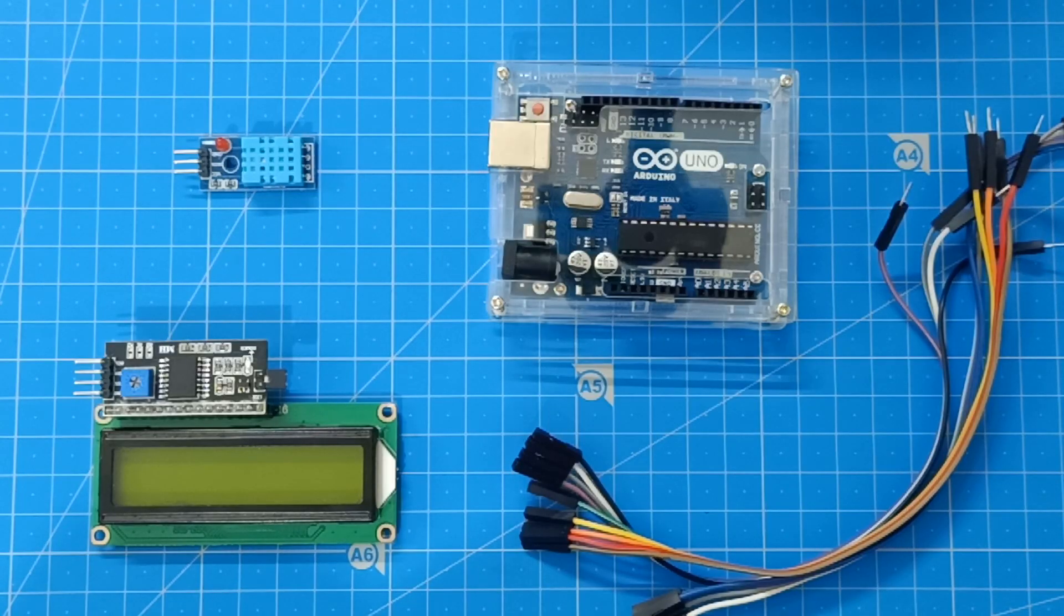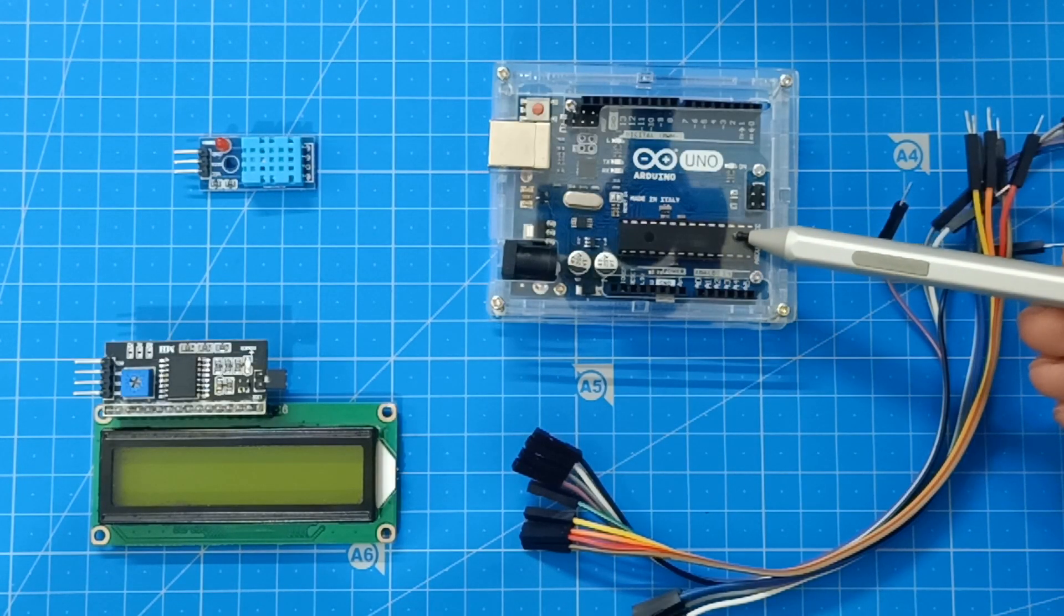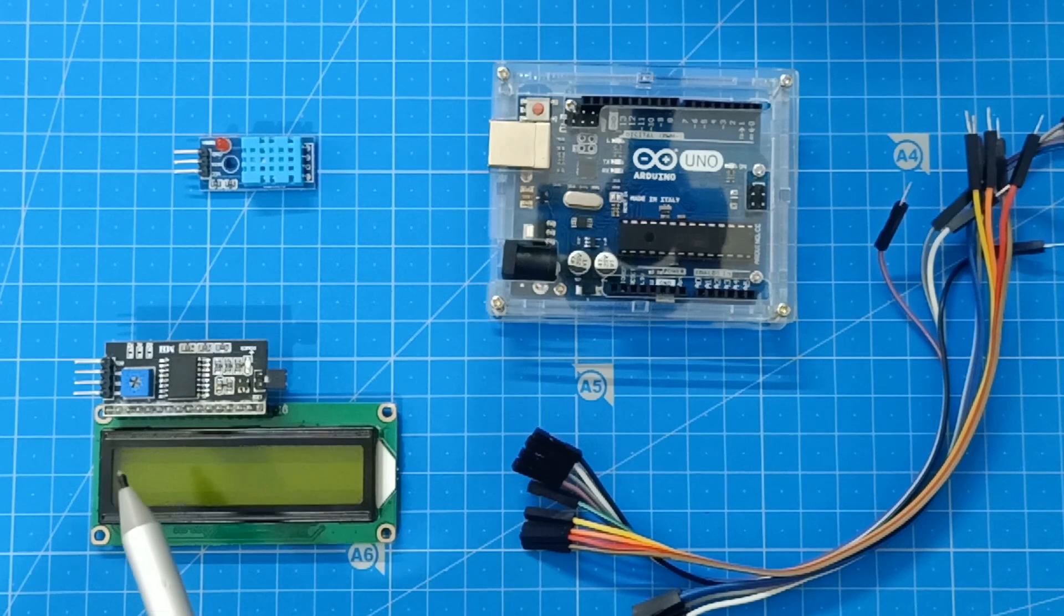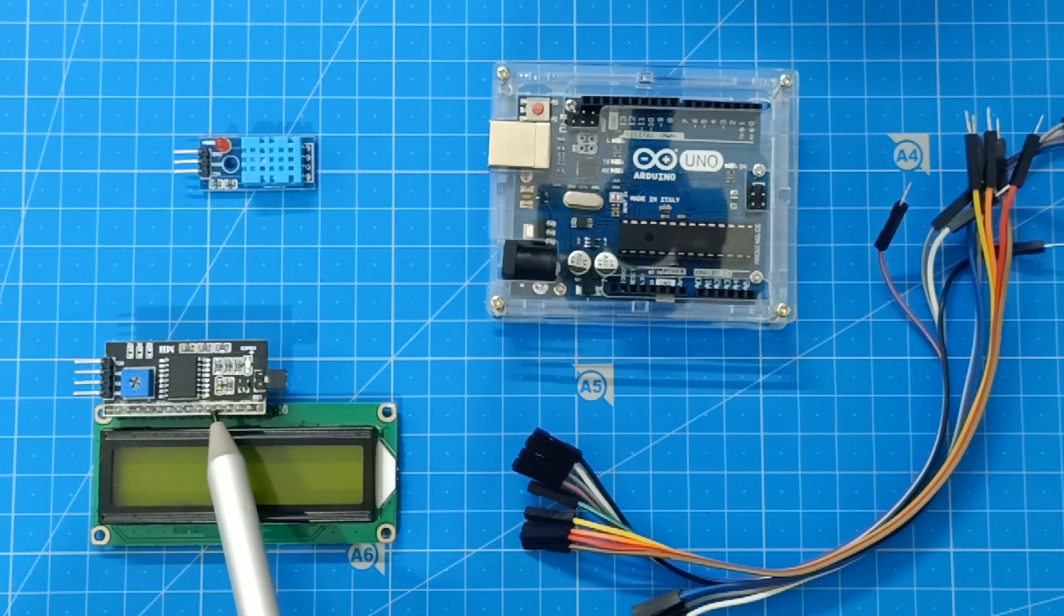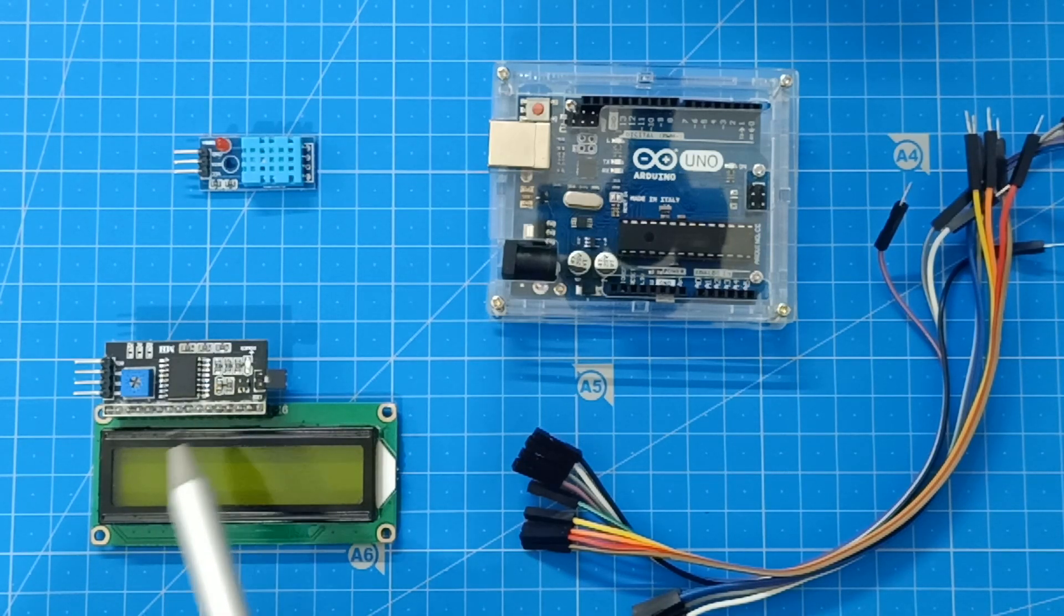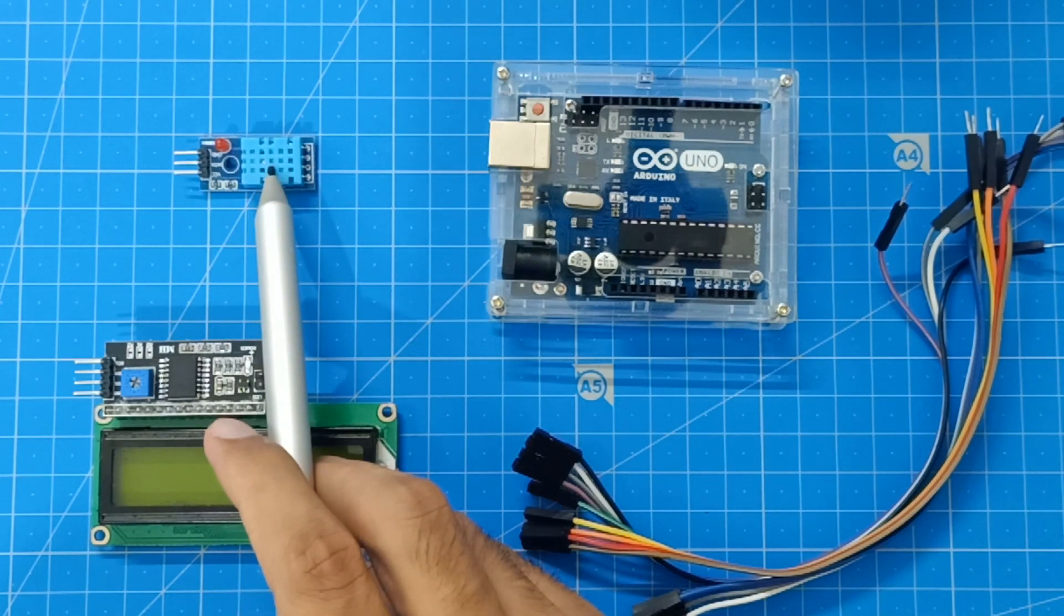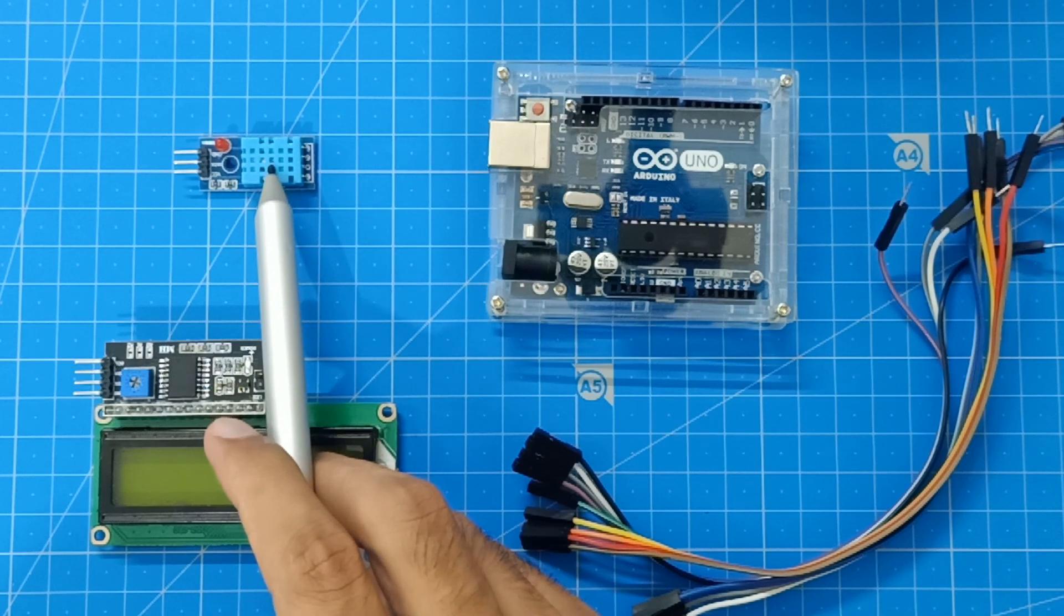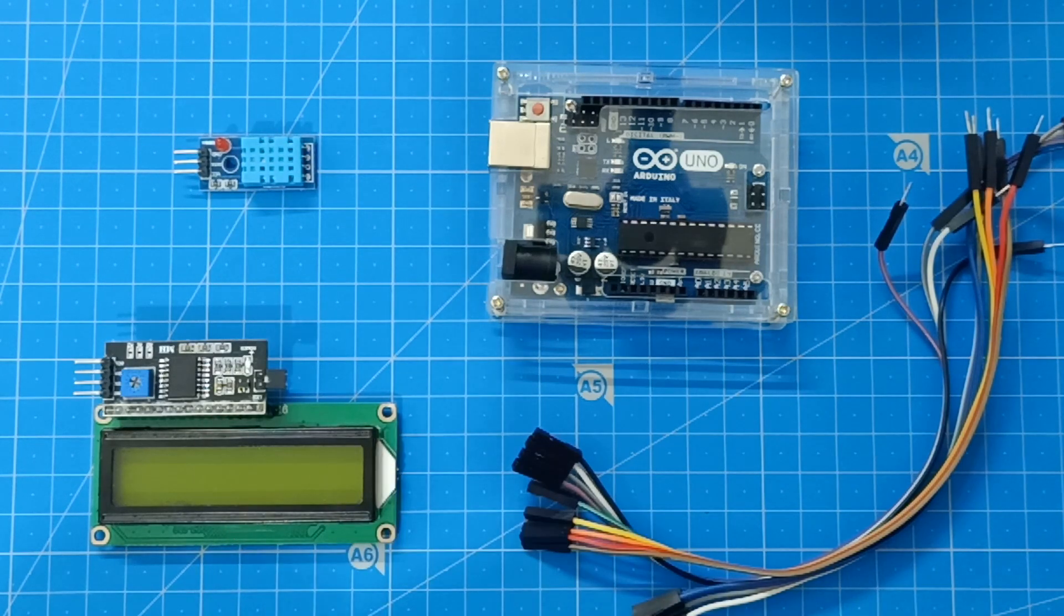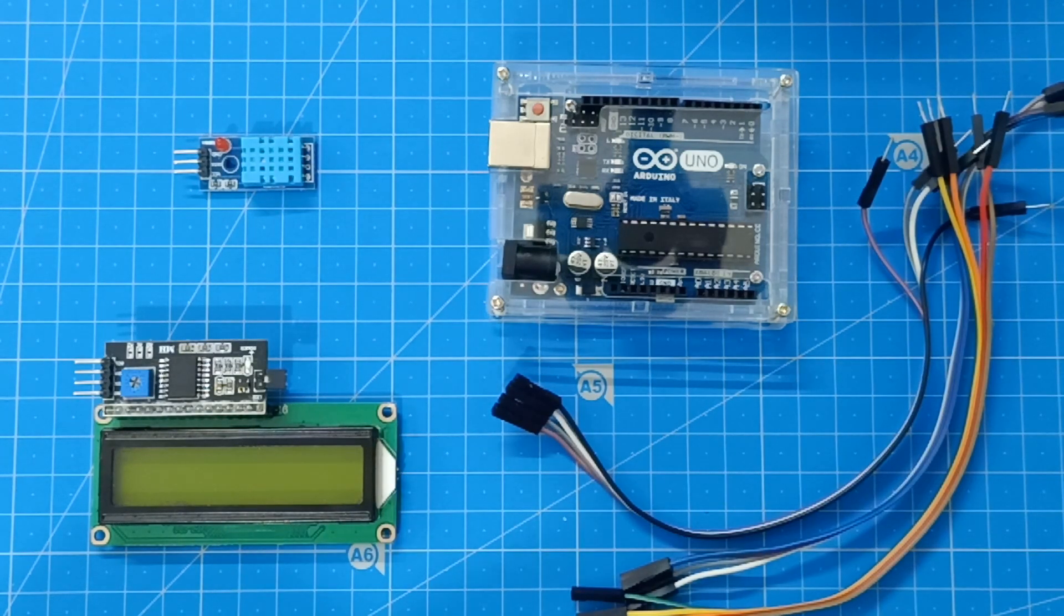In this project, we need Arduino UNO board, 16x2 LCD with I2C communication module, DHT11 temperature and humidity sensor, and few jumper wires.